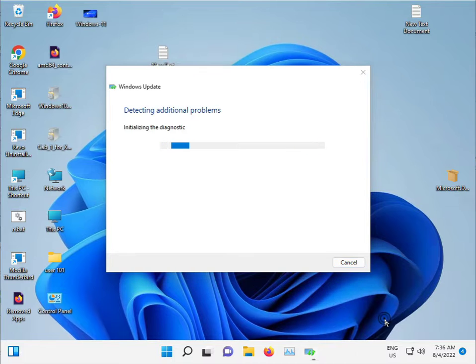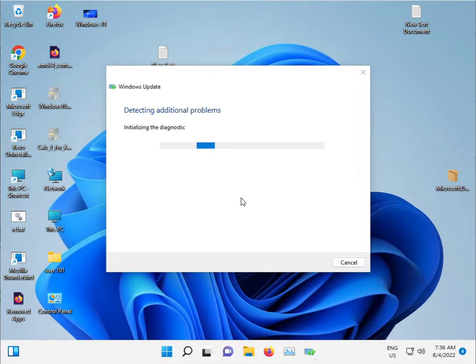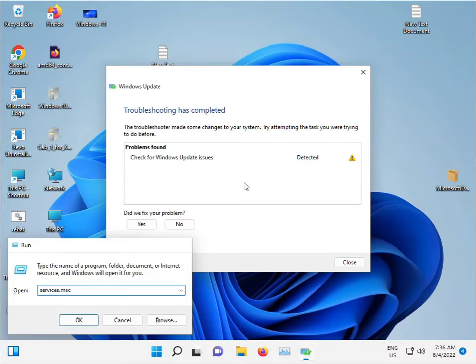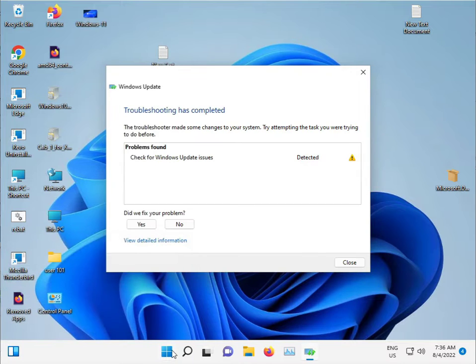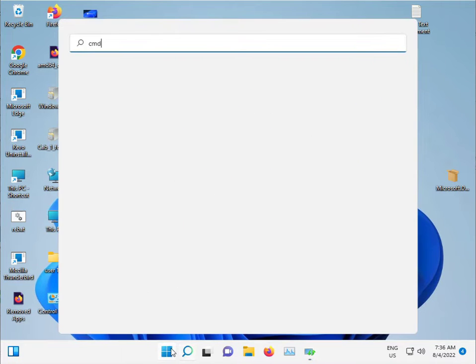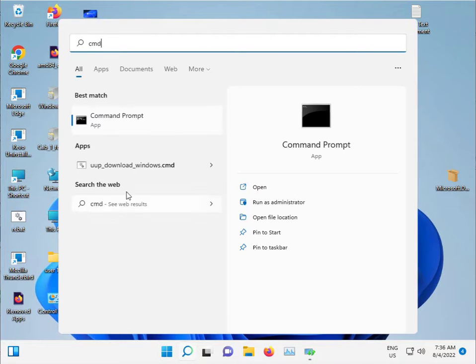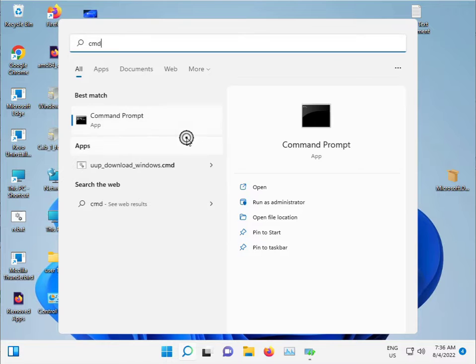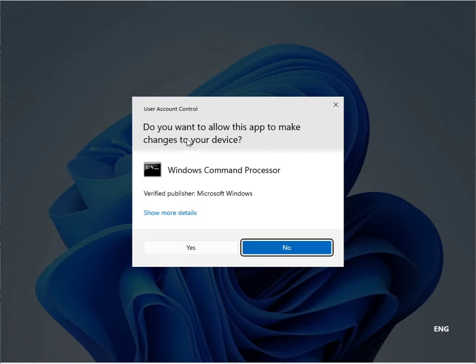For the second method, while that's running in the background, click the Start button and type CMD. Run as administrator and click Yes.